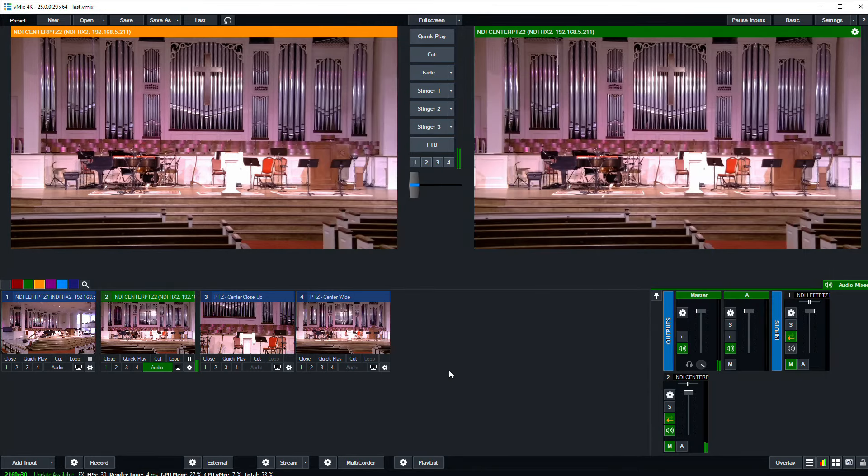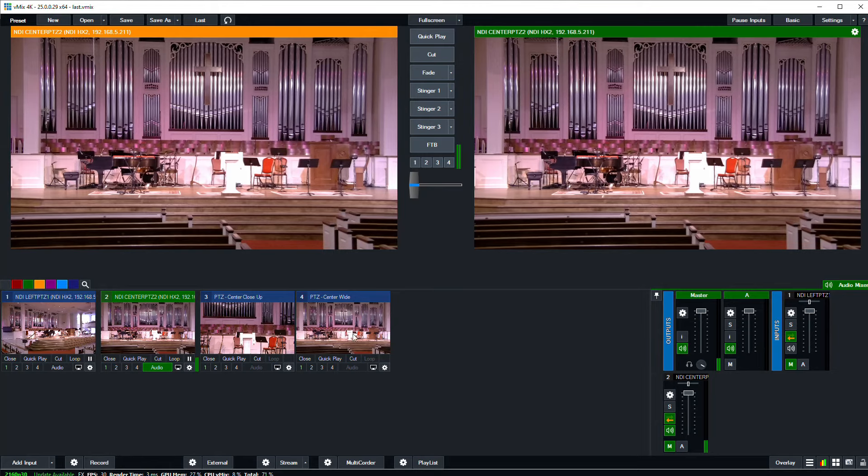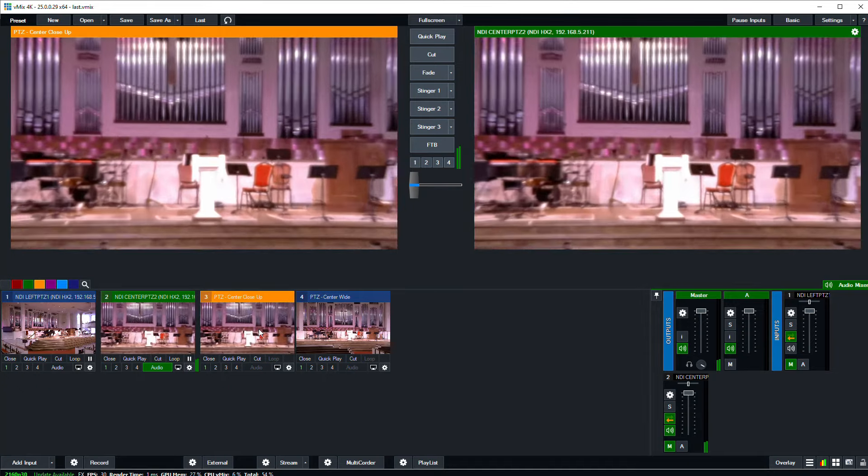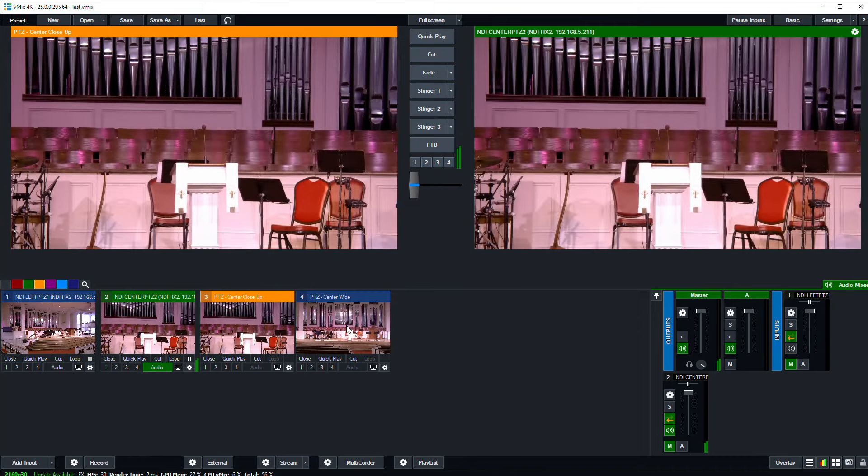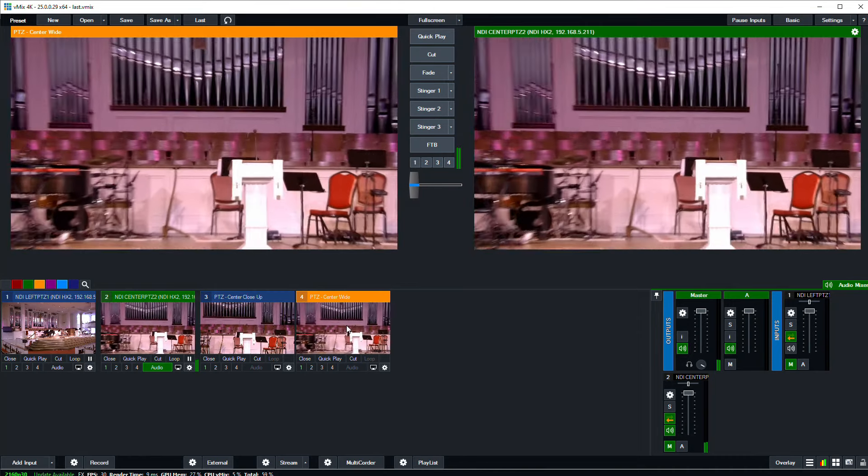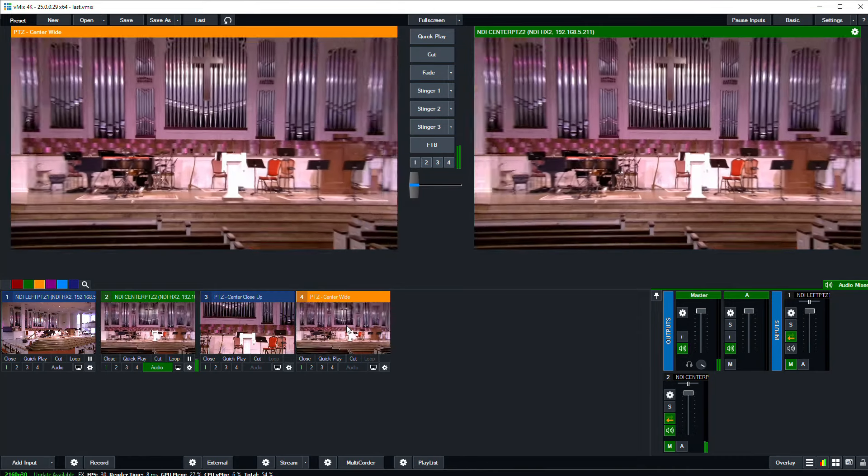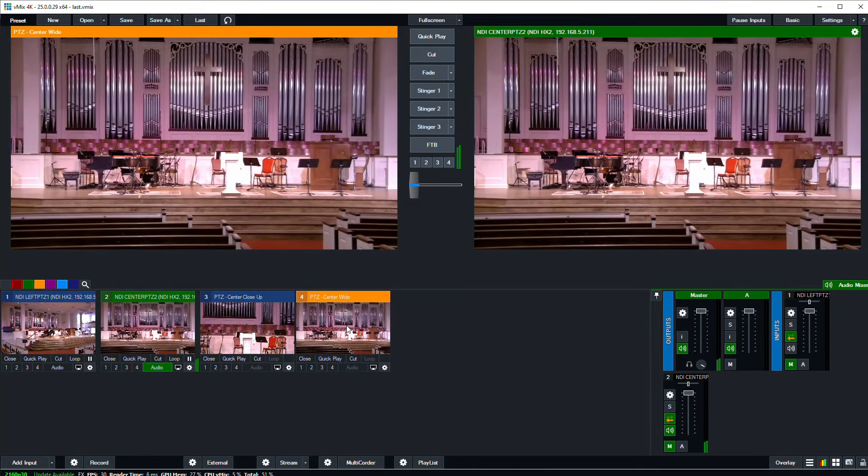One thing you need to be aware of is even though I have two inputs listed, 3 and 4, it's really the same camera. So if I click back and forth between these while that camera is live, your viewers are going to see it move on your output.